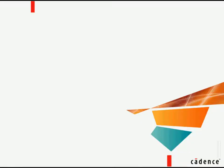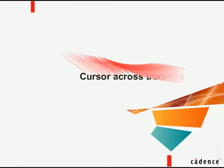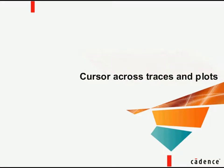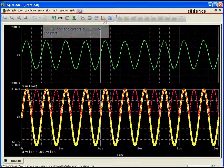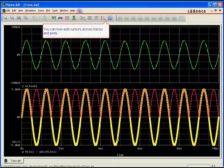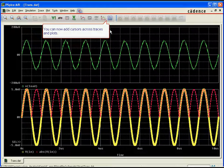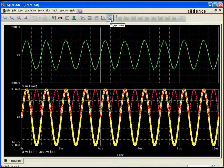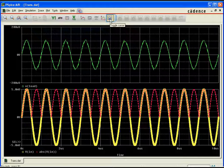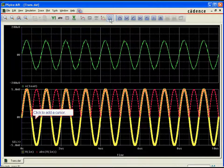Cursors across traces and plots. The enhanced cursor window also comes with the ability to apply cursors across multiple traces and plots. Users will often want to view XY values for multiple traces across multiple plots at the same time.